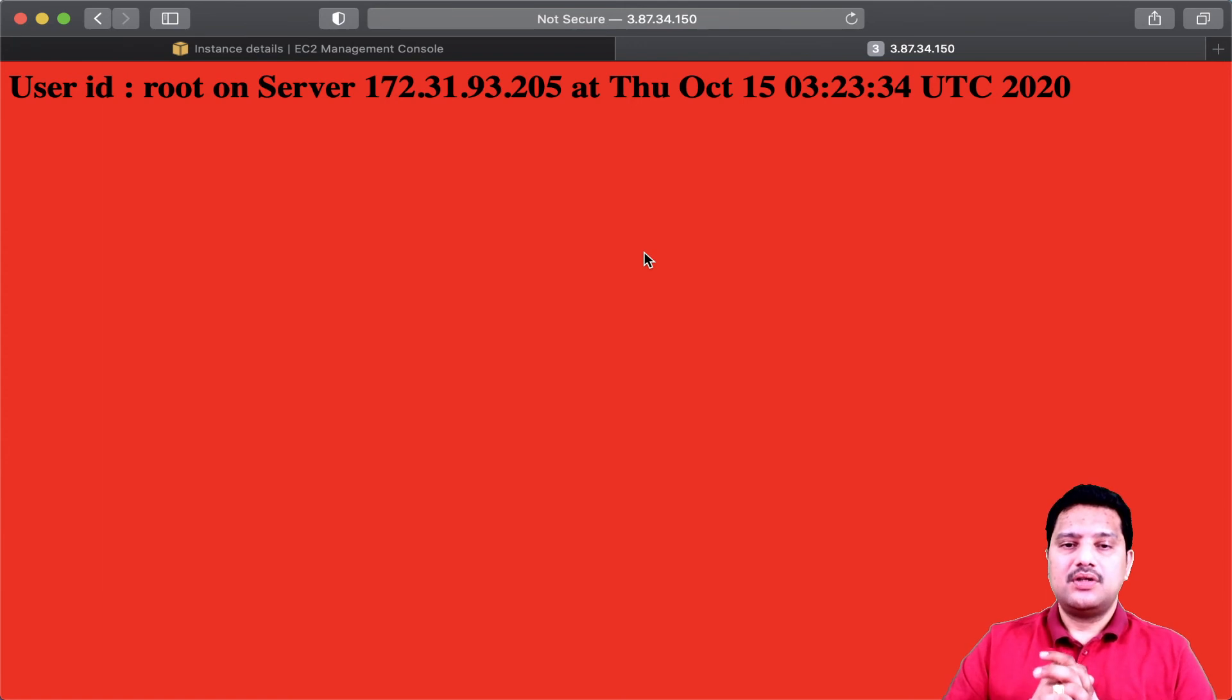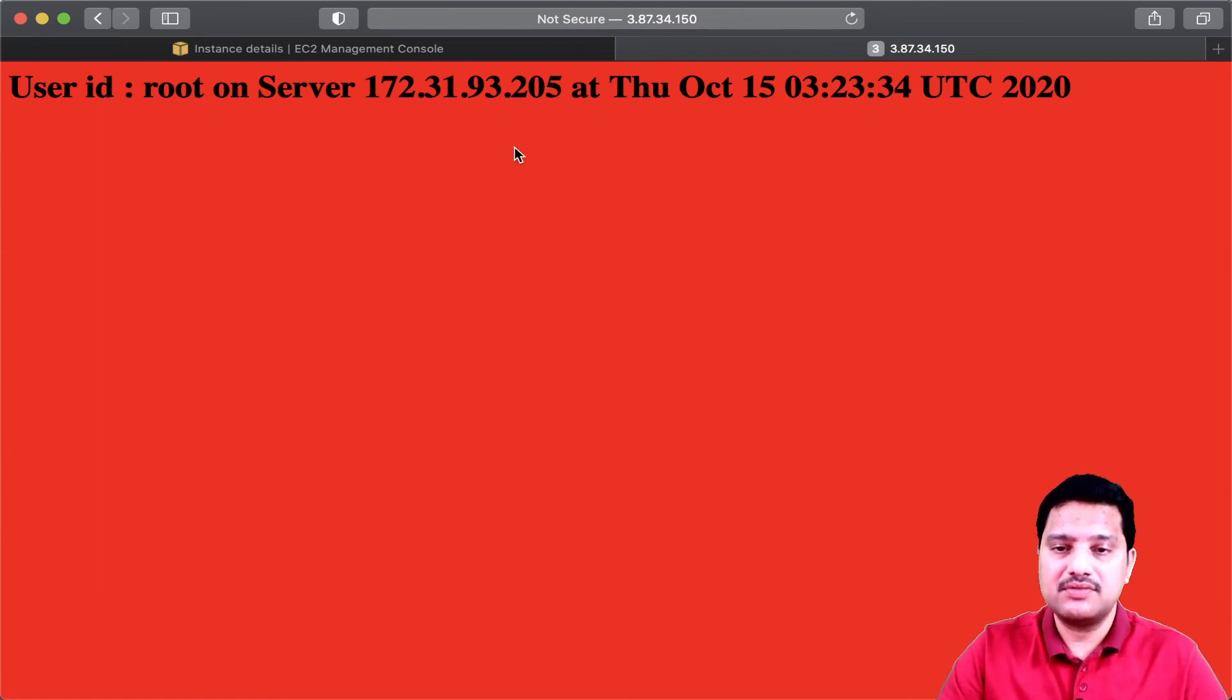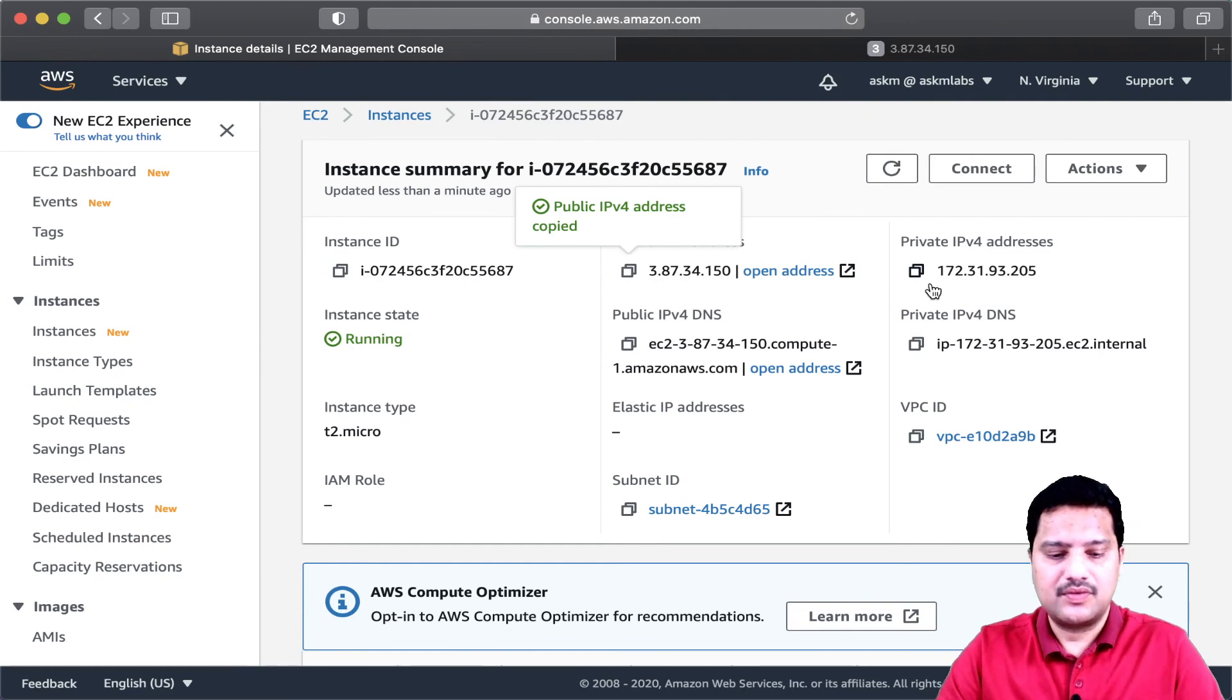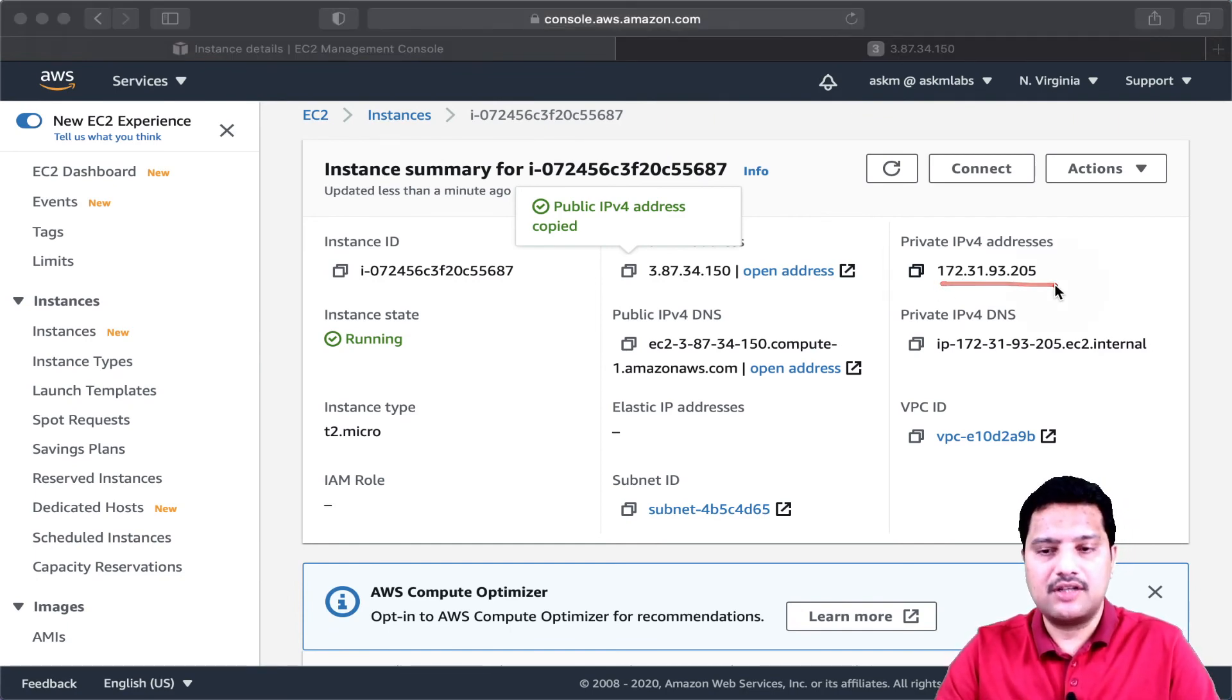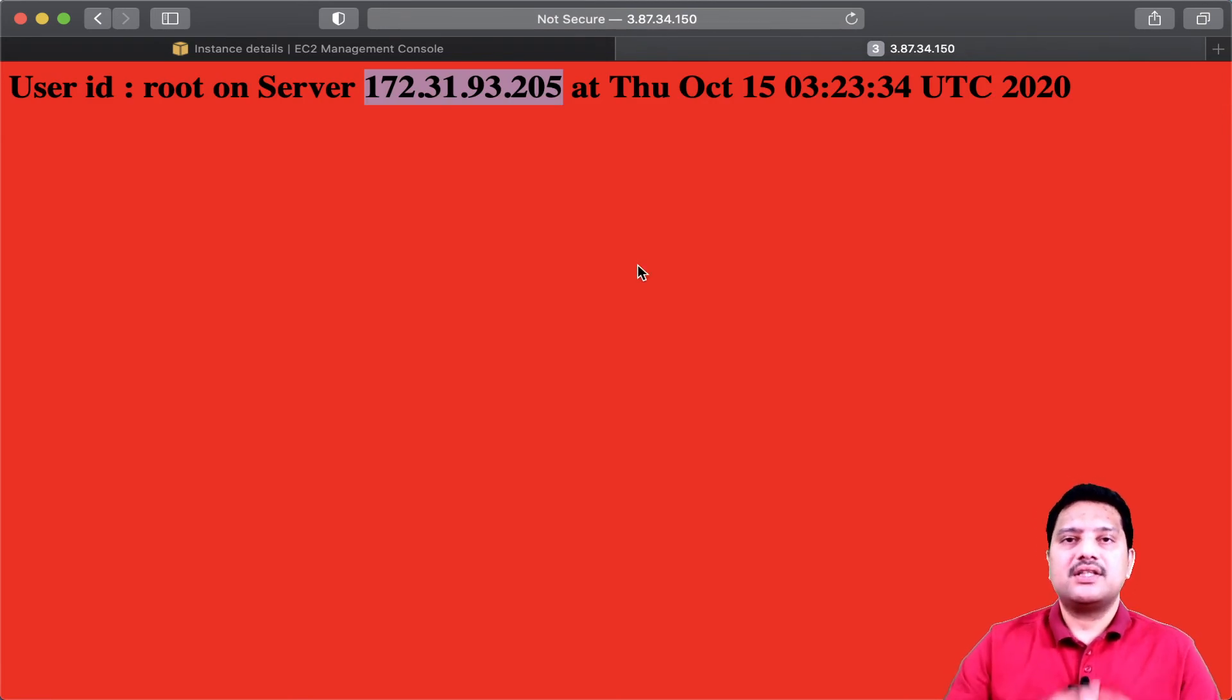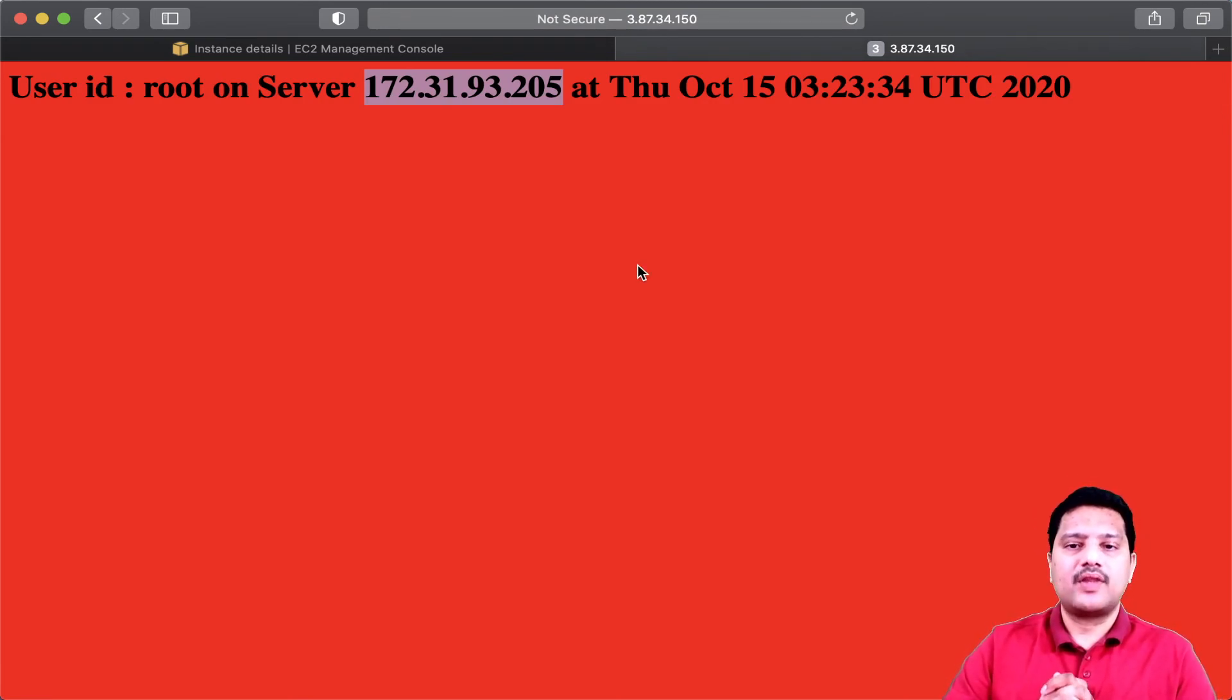I got the page which says the IP address. Let me see if this IP address matches with the 205, 93205. It matches with this IP. So that confirms the web server is installed successfully as part of server provisioning.